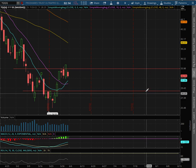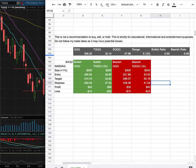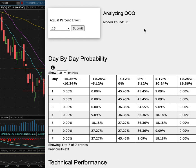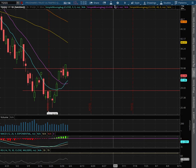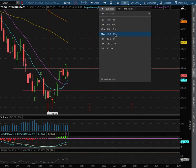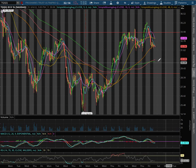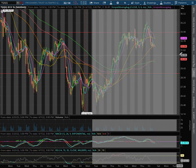TQQQ and SQQQ. In this video we'll be going over my trade idea of the week and the day-by-day probability model. So let's start off with the technical analysis on the 1H chart for TQQQ.